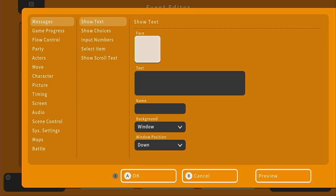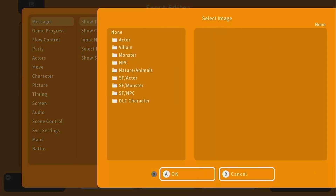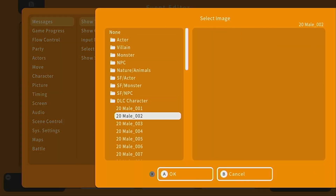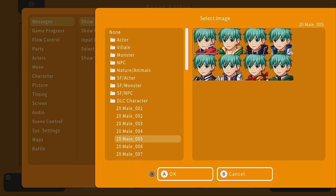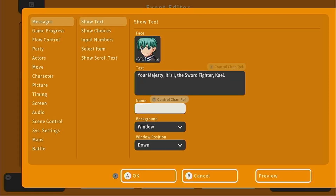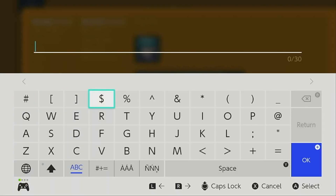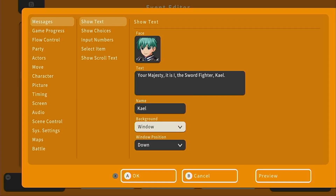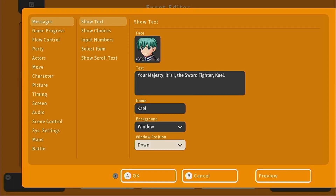And now we can begin the narration. This time our character is going to be talking, so we're going to select face, go down to DLC character and find our guy — I believe it was 005 and the fifth face down. Then he can say: "Your majesty, it is I, the sword fighter Kale." Here we can write his name in and it will show up as a little box above the message. We're going to keep the background window and the position down.